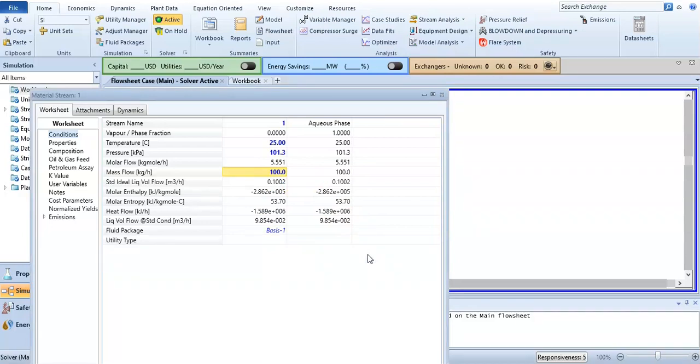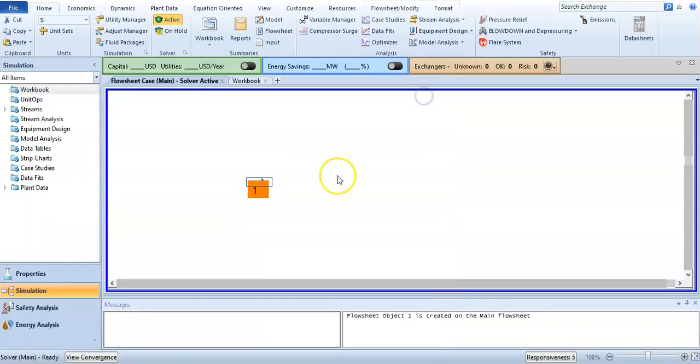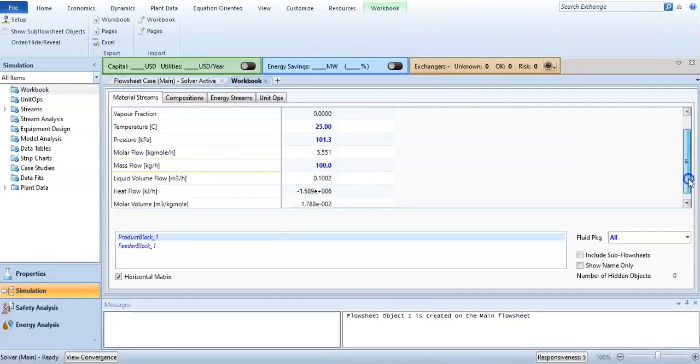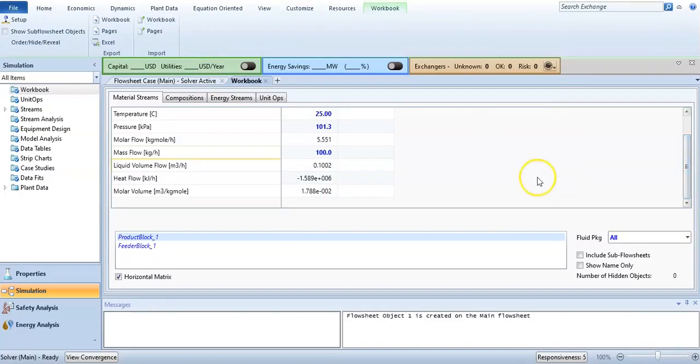Now you can use the workbook. You can see we have added the molar volume.